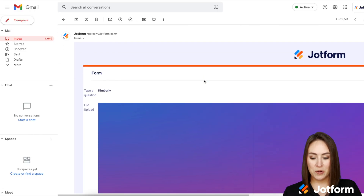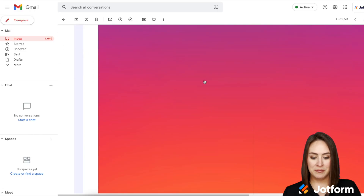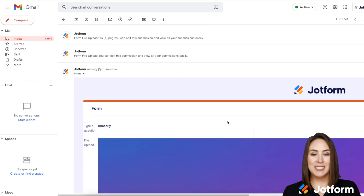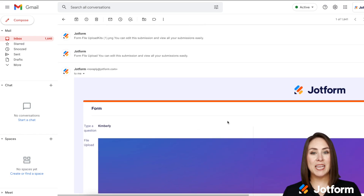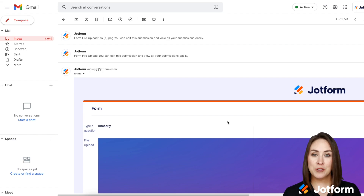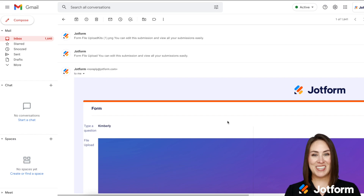And there we go — perfect, and it's as simple as that. If you have any questions about displaying an uploaded image in your thank you page or in your submission emails, please let us know, and I'll see you next time.